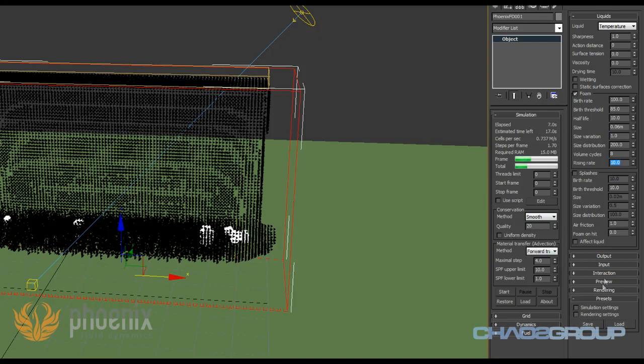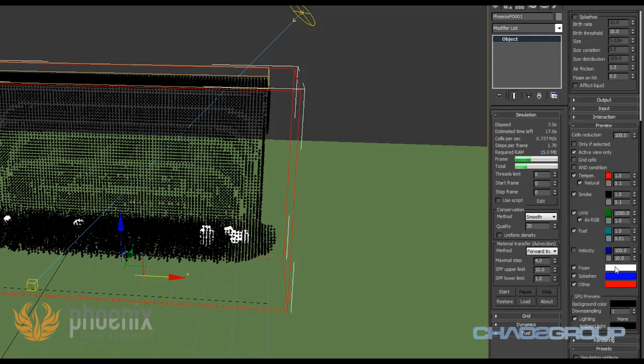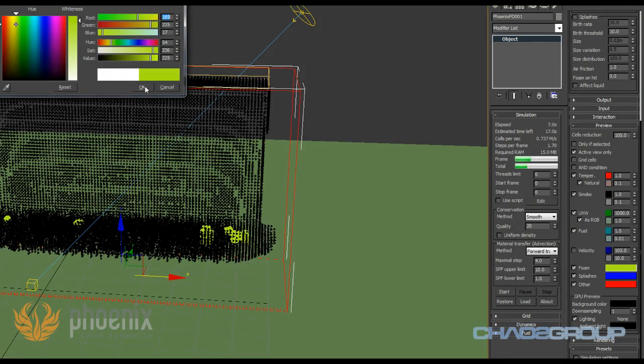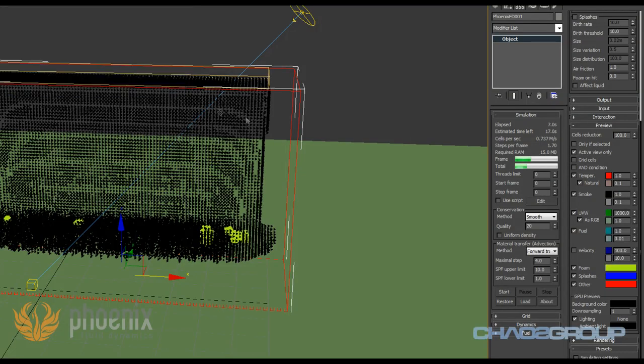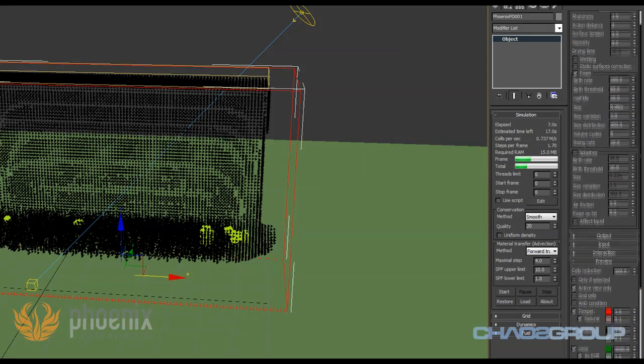Now while we're here I want to show you something in the preview, and that is that you can actually change the color with which those foam particles are displayed. So if you have something, for example a white background, and you don't see them that well, you can just change the color here.